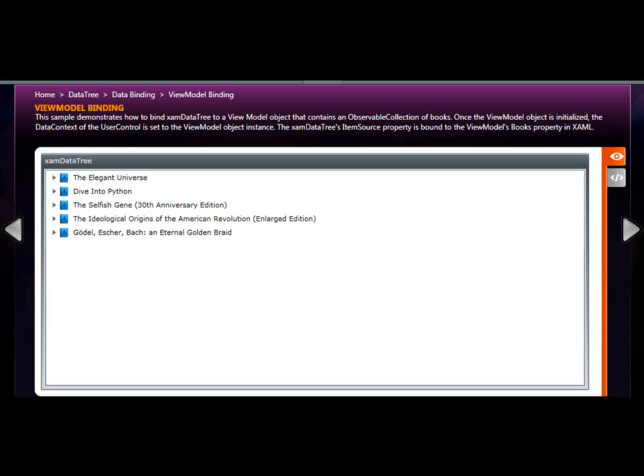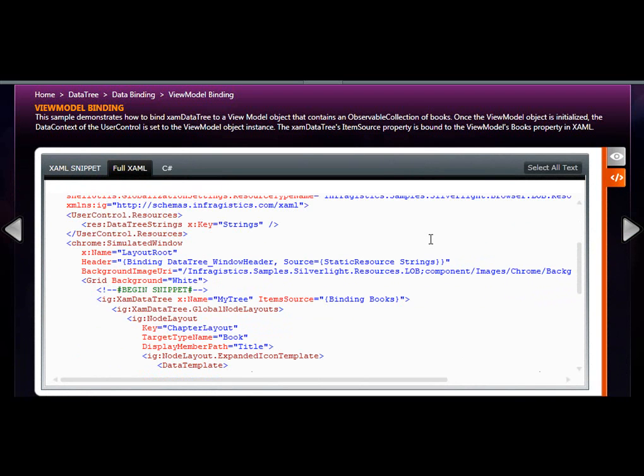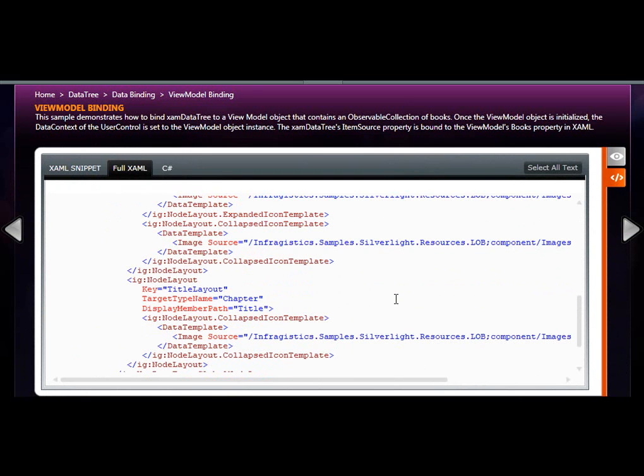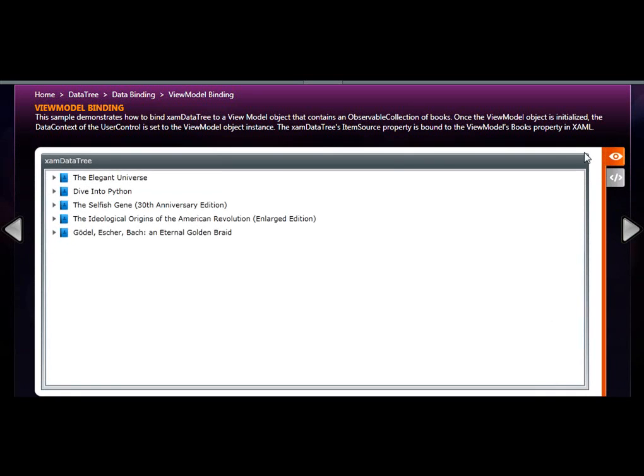This example illustrates how you can use XAM data tree within your MVVM applications. The user control that hosts the XAM data tree has its data context set to the view model. The view model itself contains a property called books, which essentially is an observable collection of book objects. Setting the actual XAM data tree's item source property to the books property, the nodes are automatically created at run time based on whatever objects exist within the books collection.